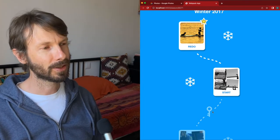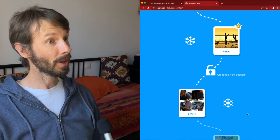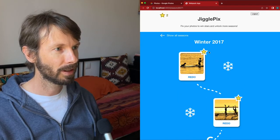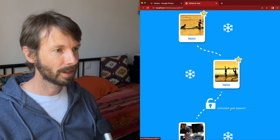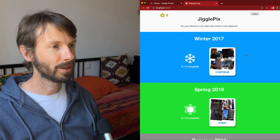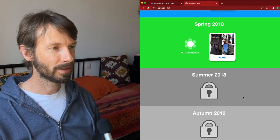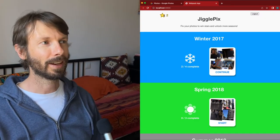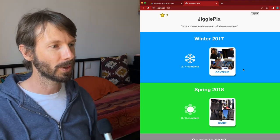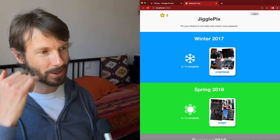Beyond that there looks like a key, so let's do the next session and see what happens. It now says 'unlocked next season.' At this point I could either carry on in Winter 2017, or click this button to go to the next season, Spring 2018. The main page now shows Winter 2017, Spring 2018, and other seasons yet to be unlocked. I've earned two stars. This is basically the whole thing — you keep going through the seasons, fixing your photos, earning stars, and unlocking more. It's a nice addictive little game to get you interacting with your pictures and reminding you of old memories.